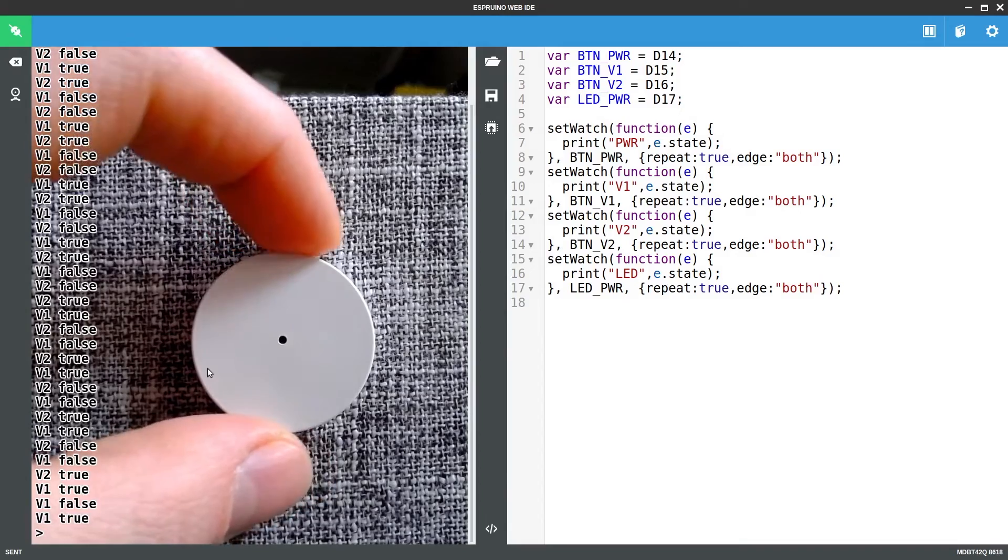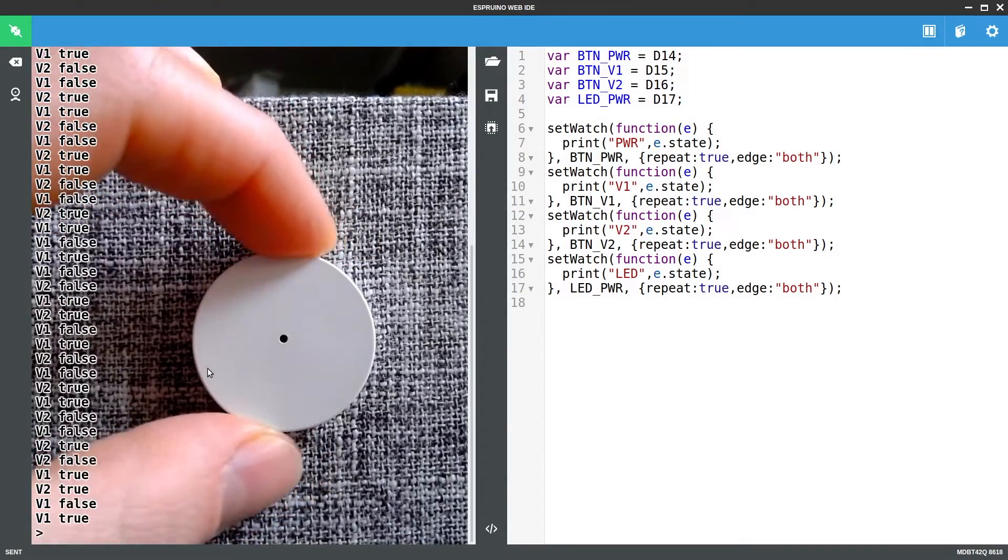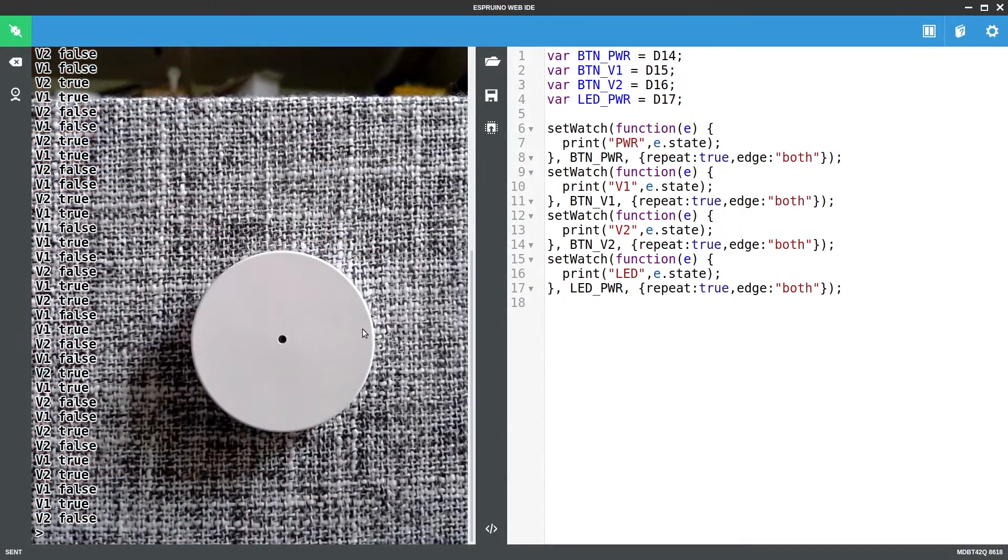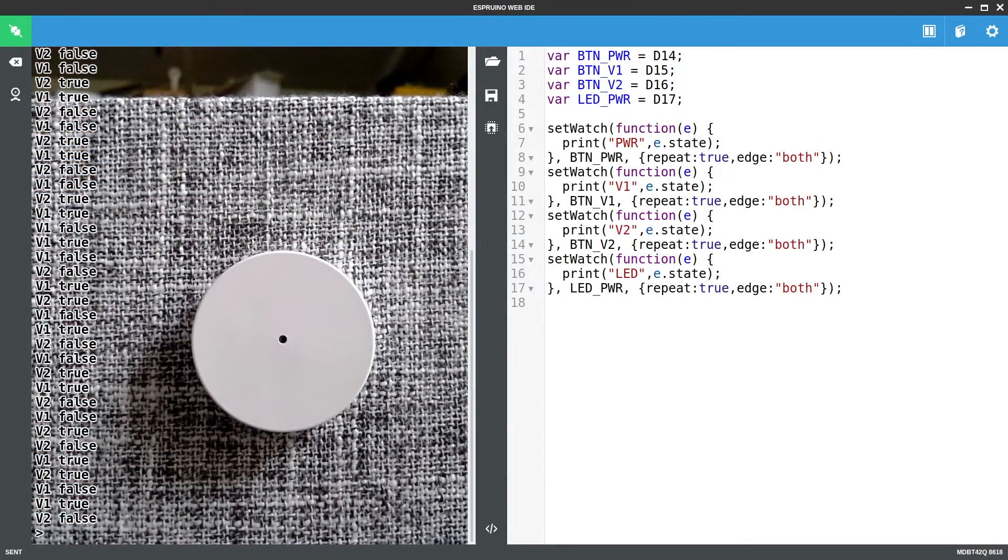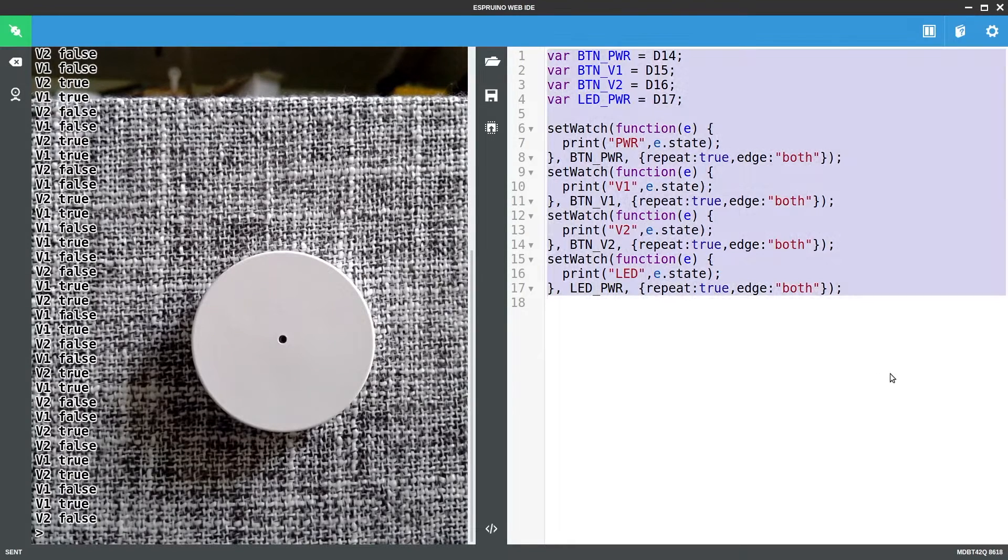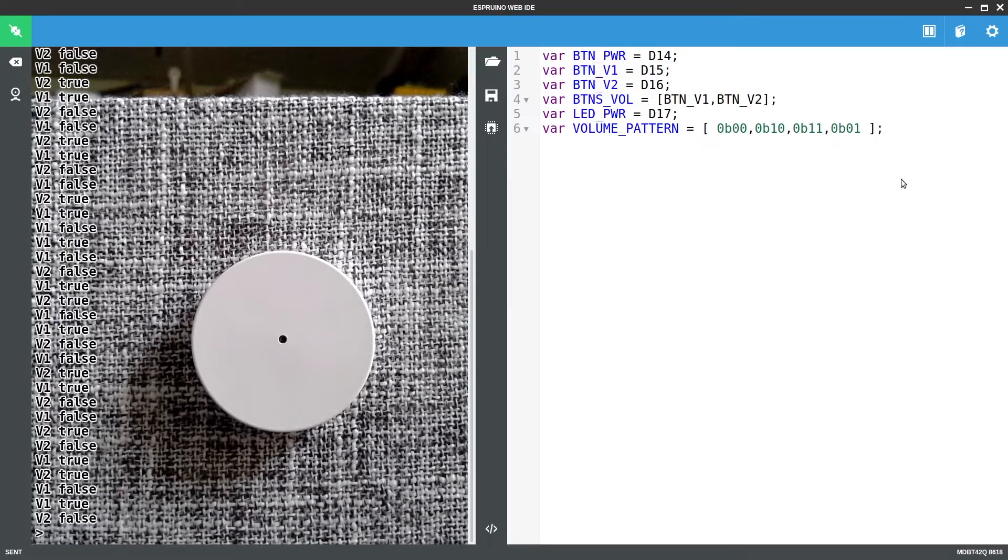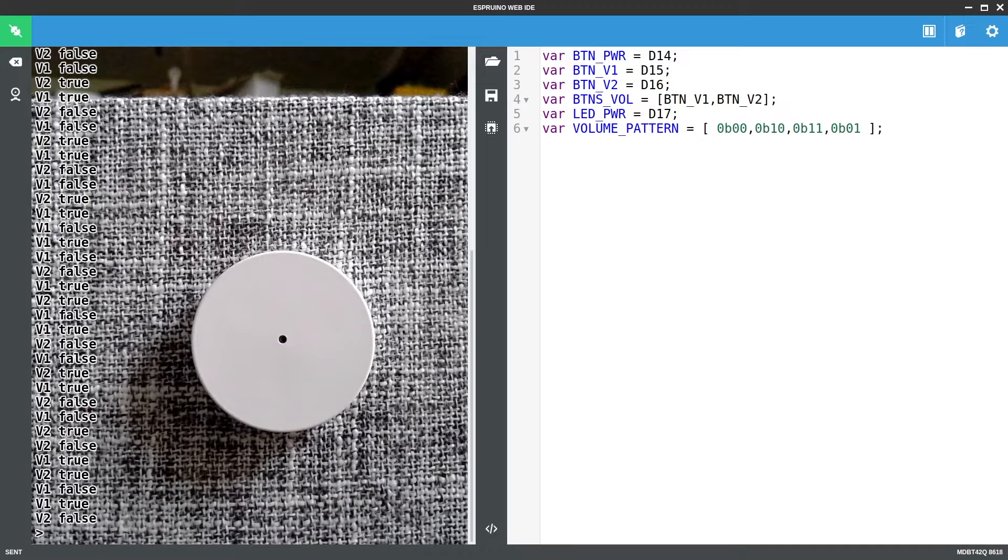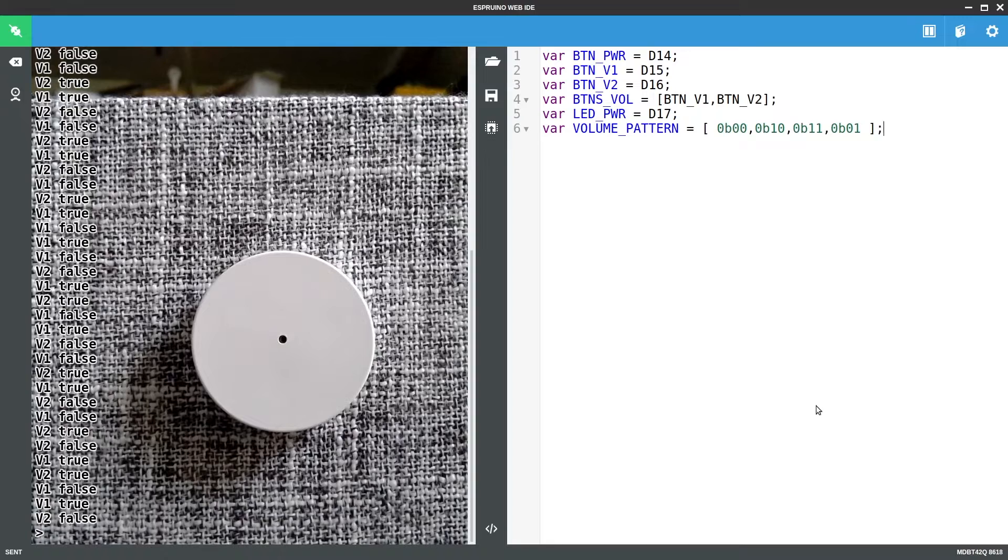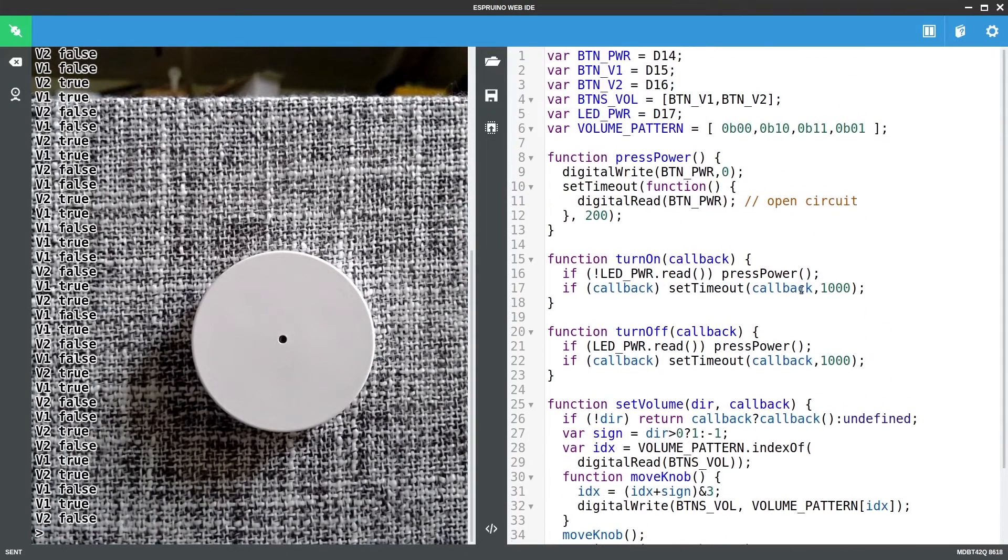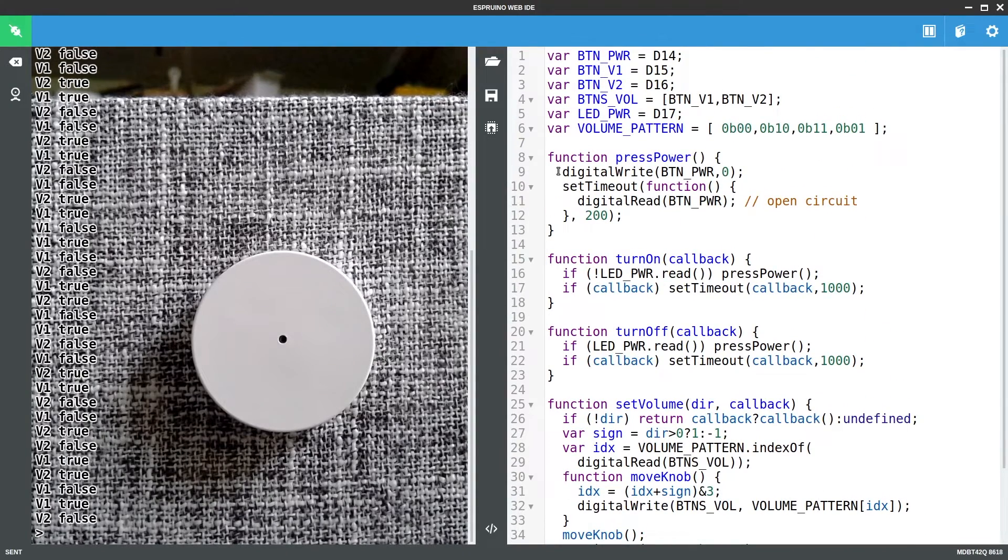So we can quite happily fake a volume knob turning or being turned on and off. So if I now add some new code to this we've put the pattern the way that these volume pins change here.